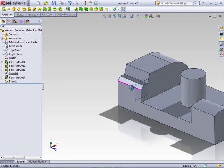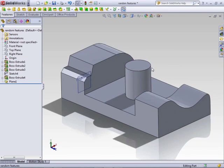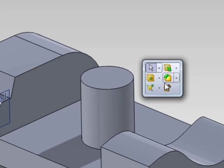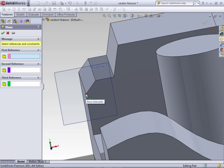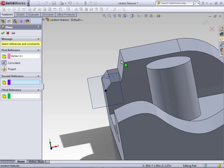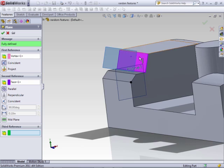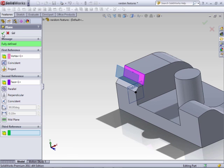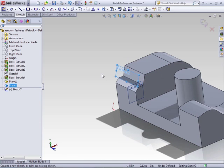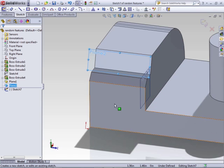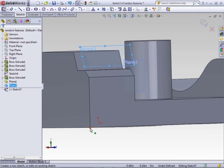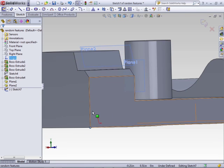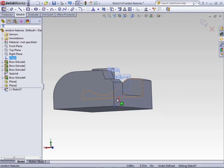Another type of reference we could use is parallel. If we start a new plane, maybe we want a plane that uses this coincidence here but is parallel to this face. Click the green checkmark and we have a new plane. You'll notice this time that the origin is not based on that point — it actually takes from the origin of the part, which is projected up onto that plane.